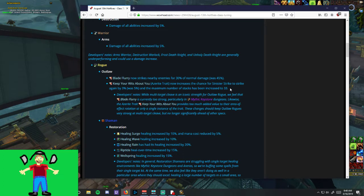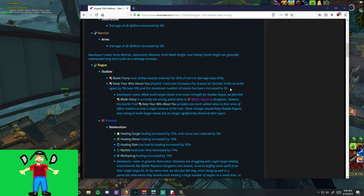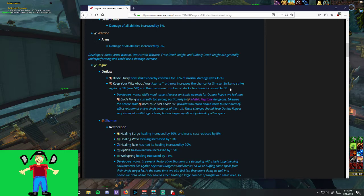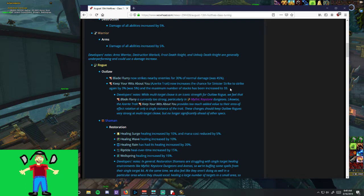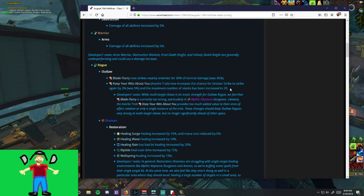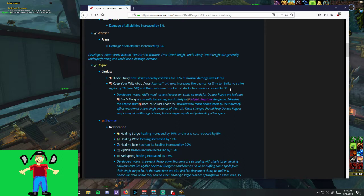So this is like a 30% nerf to Blade Flurry damage straight up. And the Keep Your Wits About You Azerite trait now increases the chance for Sinister Strike to strike again by 3%. This was previously 5%. And the maximum number of stacks has been increased to 33, which I'm going to come back to in a second.